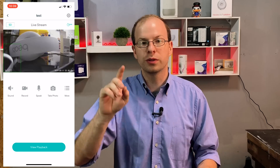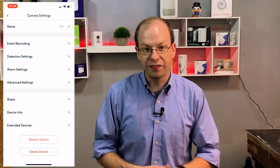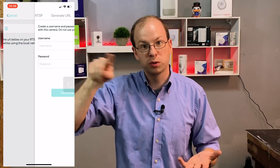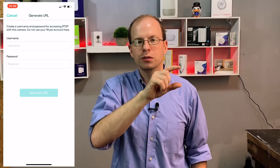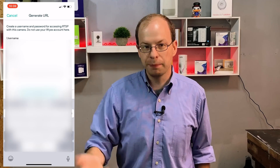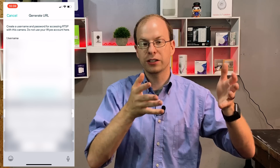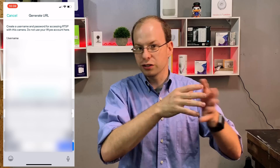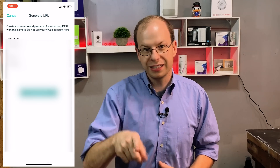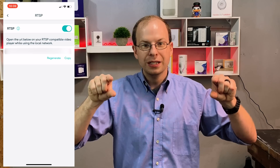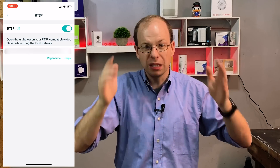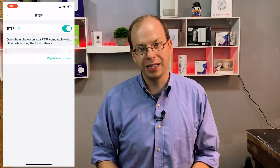Once your camera shows back up and is viewable in your app, go to the settings of that camera, go down to Advanced Settings. At the bottom you'll see RTSP — click on it and there is a switch. Turn it on, and it will ask you to generate a username and password. This username and password is specific to just this camera, so you have to do this for each camera you want to set up. Make a username and a password, hit Save/Generate, and it will generate a URL. Copy that and write it down, then take it back to the desktop.